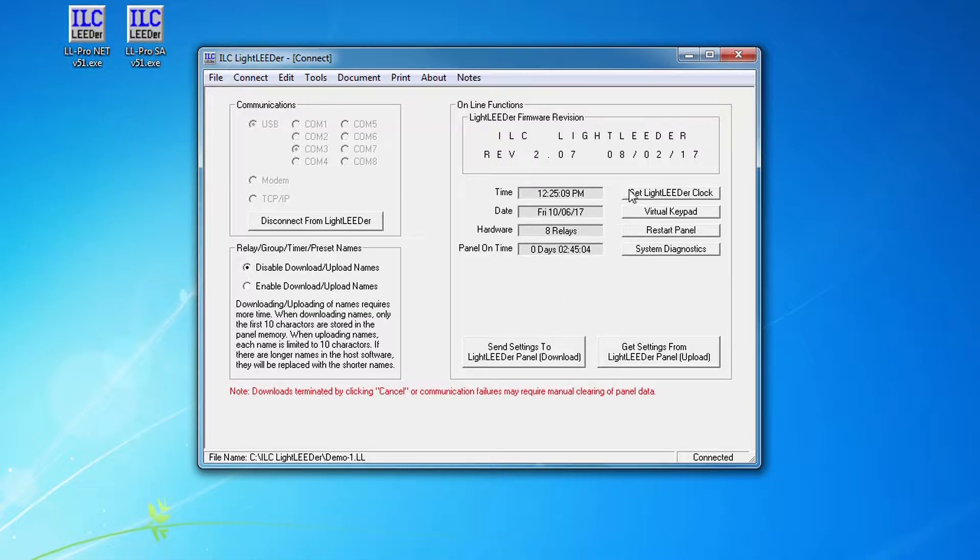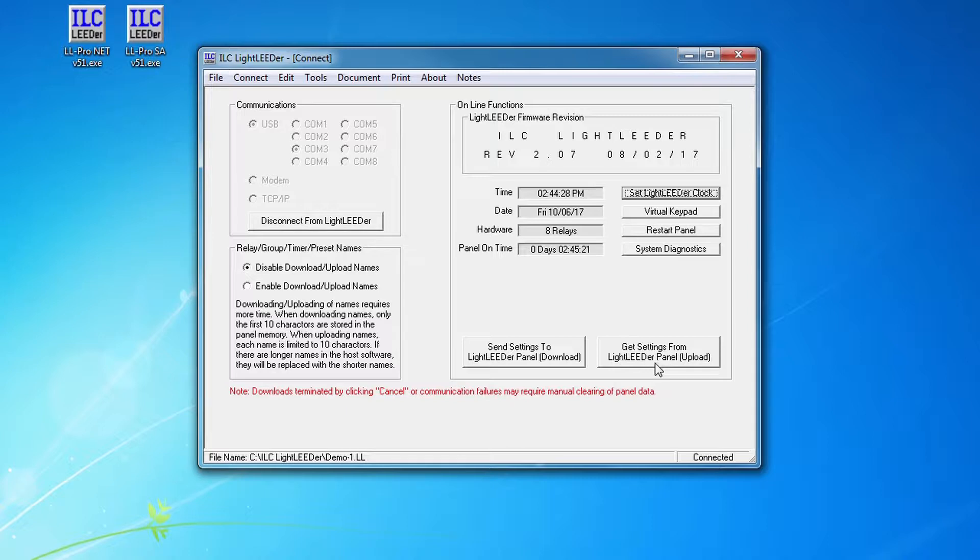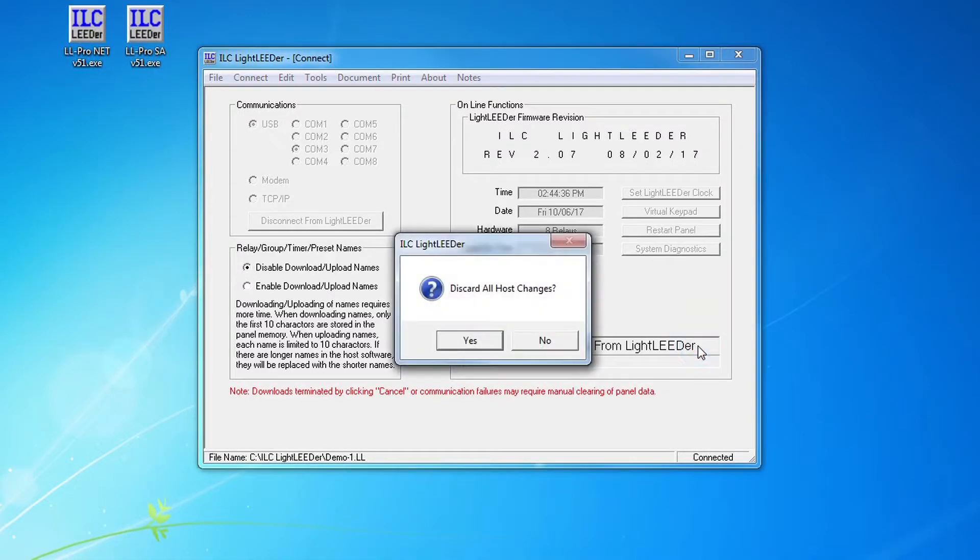I can set the clock in the panel using the Windows clock on my computer, but the first thing I'm going to do is - I've got send settings to Light Leader panel download. I'm looking to upload settings from the panel first because I've already hand programmed a number of switches and some control functions, so I'm going to get settings from Light Leader panel. I'm going to click on the upload button.